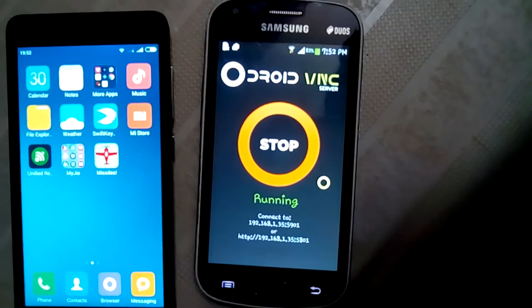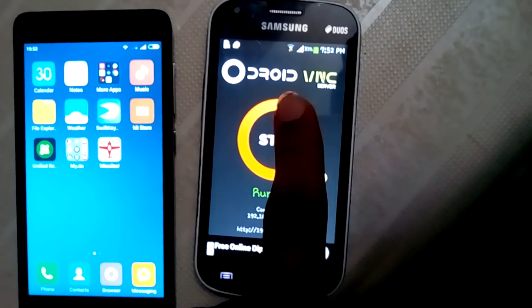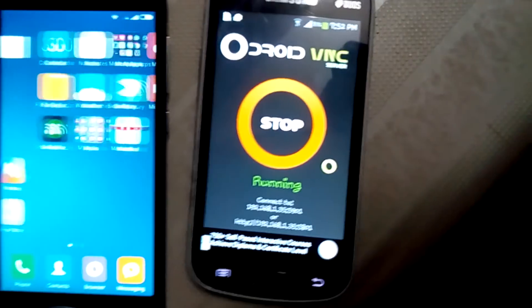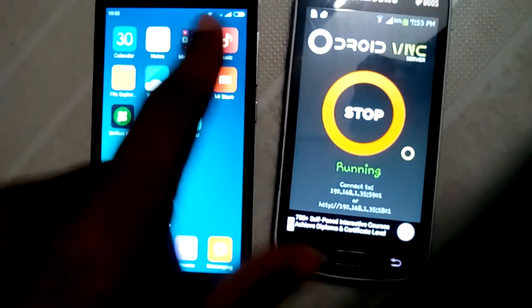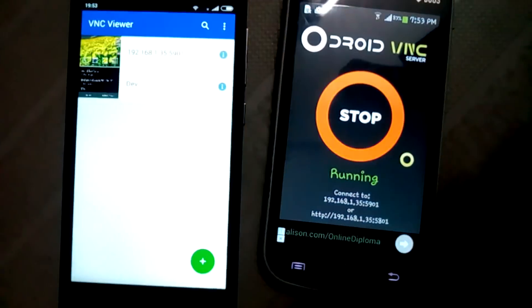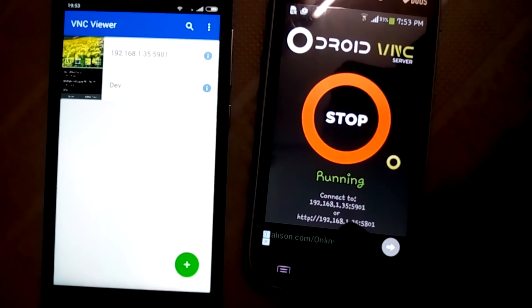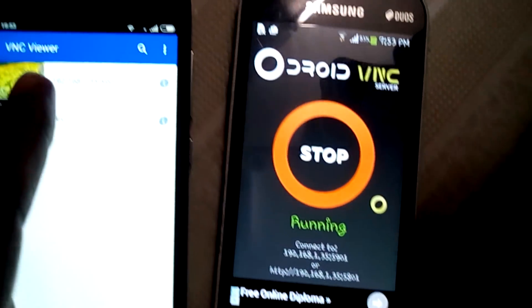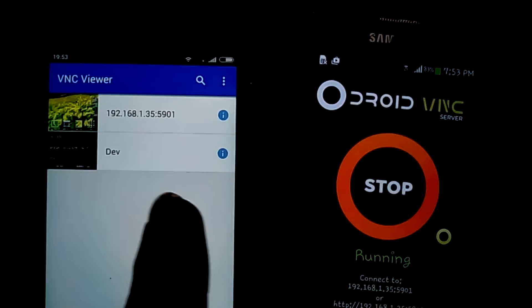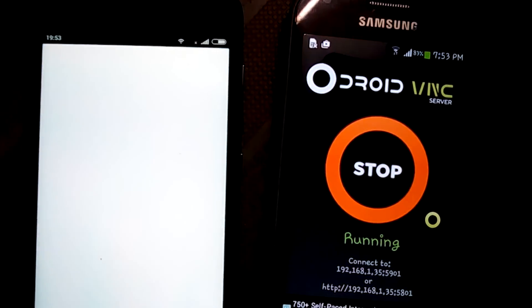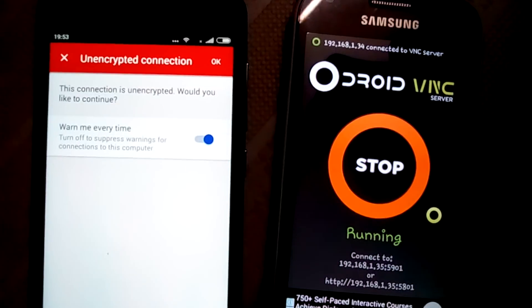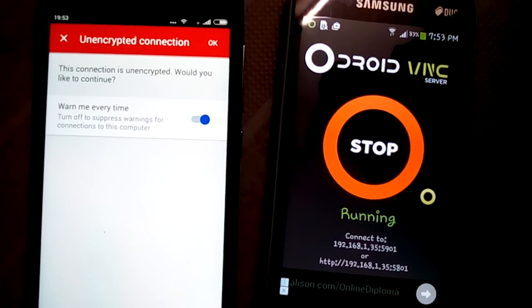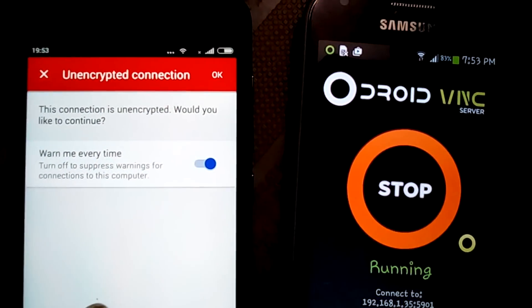You can see it's running — just Droid VNC, it's running. Now I will open a software named VNC Viewer. You can see the same IP address on this phone and this Android phone. Now just click on this. You can see it's connecting. Now you can see the encrypted connection — this connection is encrypted.